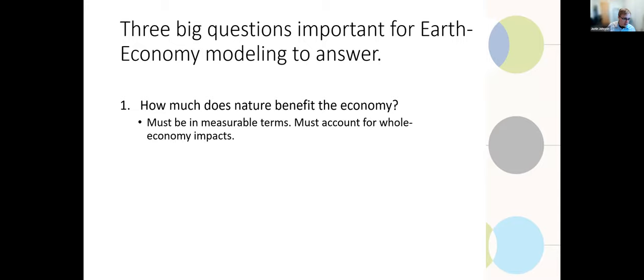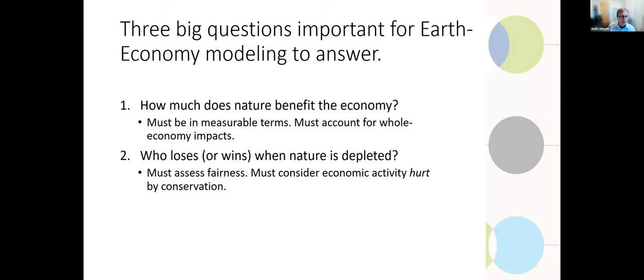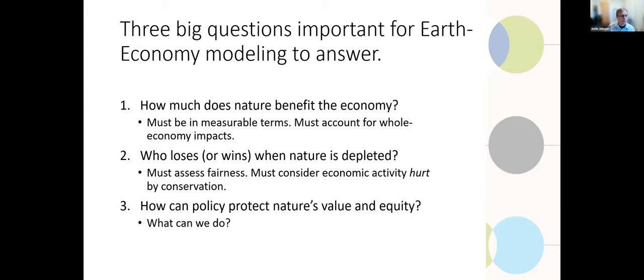But to motivate this talk, I want to start off with what are the big questions that are important to answer. The first one of that is simply, how much does nature benefit the economy? But a very focused subset of this question is, can we do that in measurable terms, in terms that finance ministers would understand, for instance, while accounting for whole economy impacts? The second question I'll talk about is, who loses or maybe wins when nature is depleted? We must assess fairness and we must consider economic activity that is hurt by the conservation actions we may be endorsing. This is critical, I will argue.